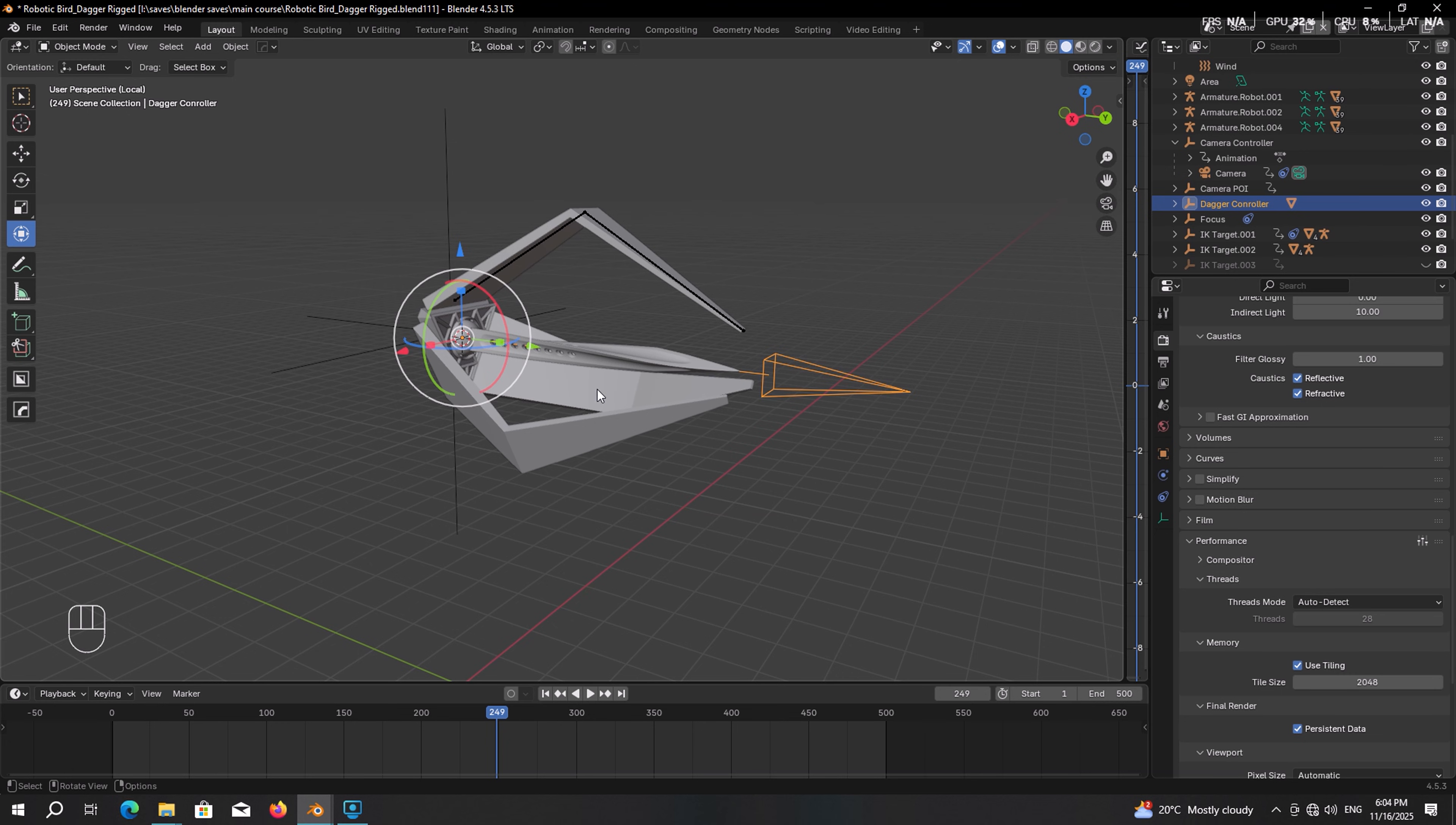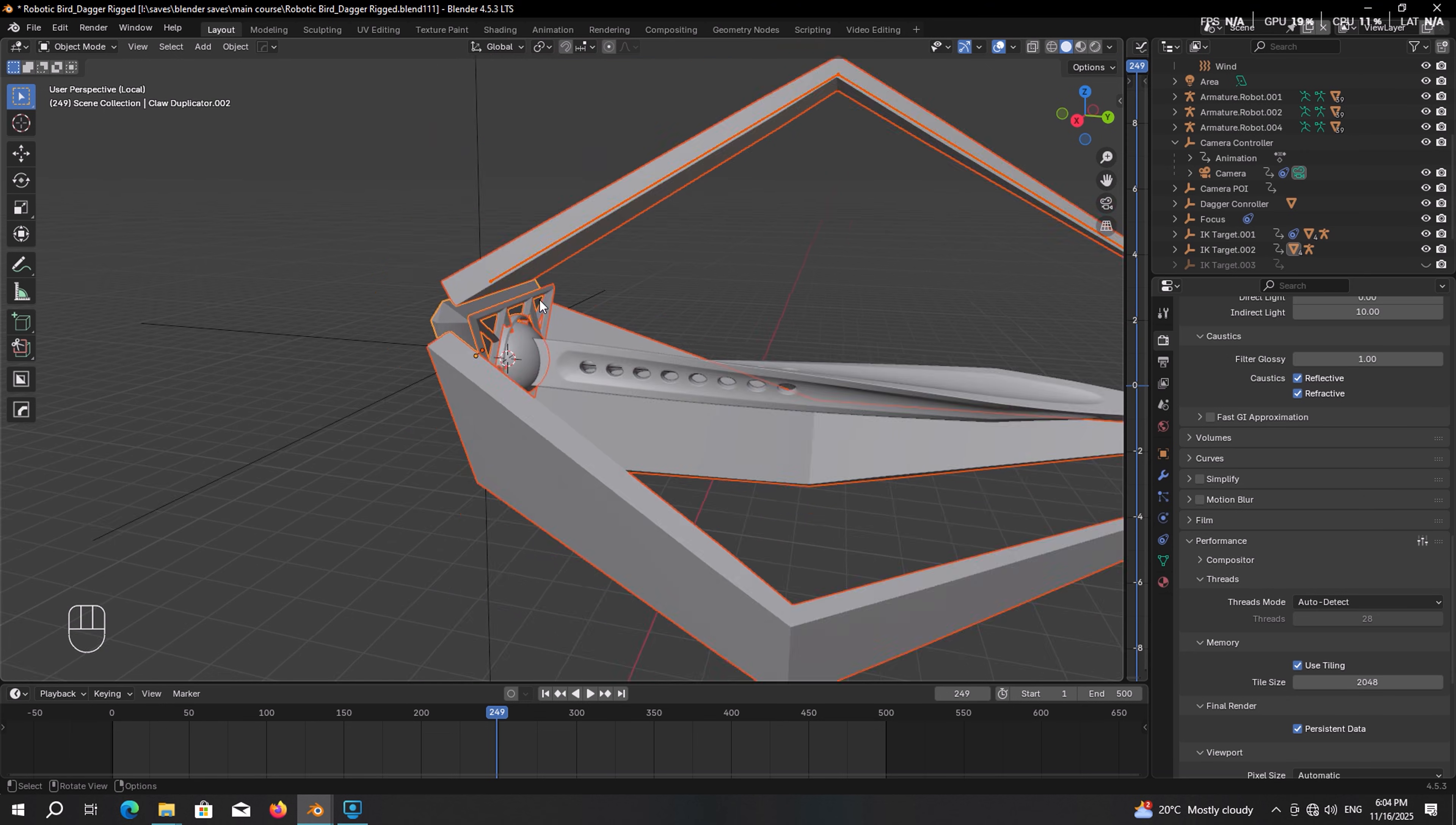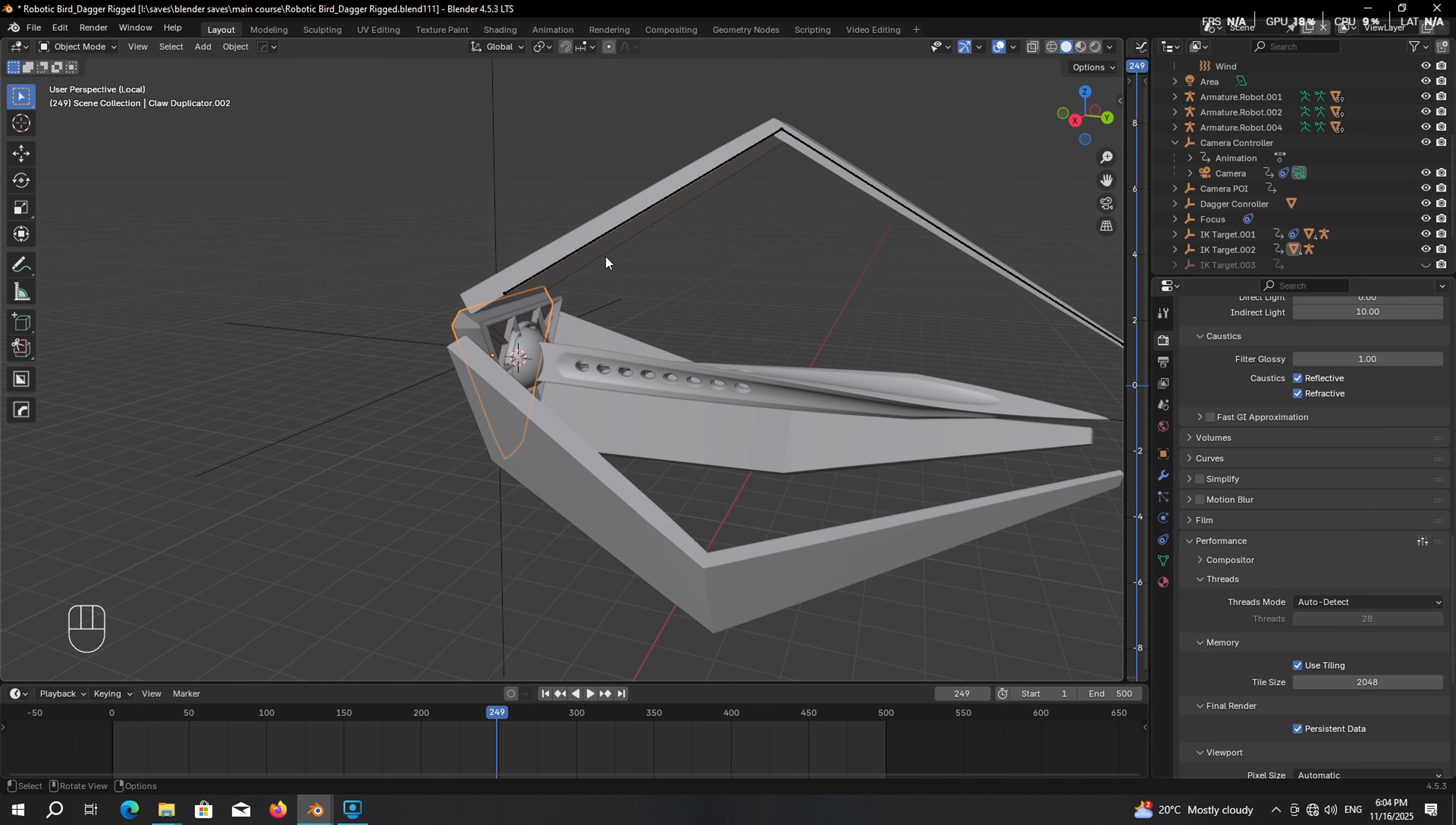Let's start with the base. But before that, first select the claw, the rig and all the interior parts, not the dagger. Then finally shift select the base to make it the active object. Ctrl P object keep transform so that the base controls these parts. And any part that you parent to the base will actually rotate. So keep that in mind.